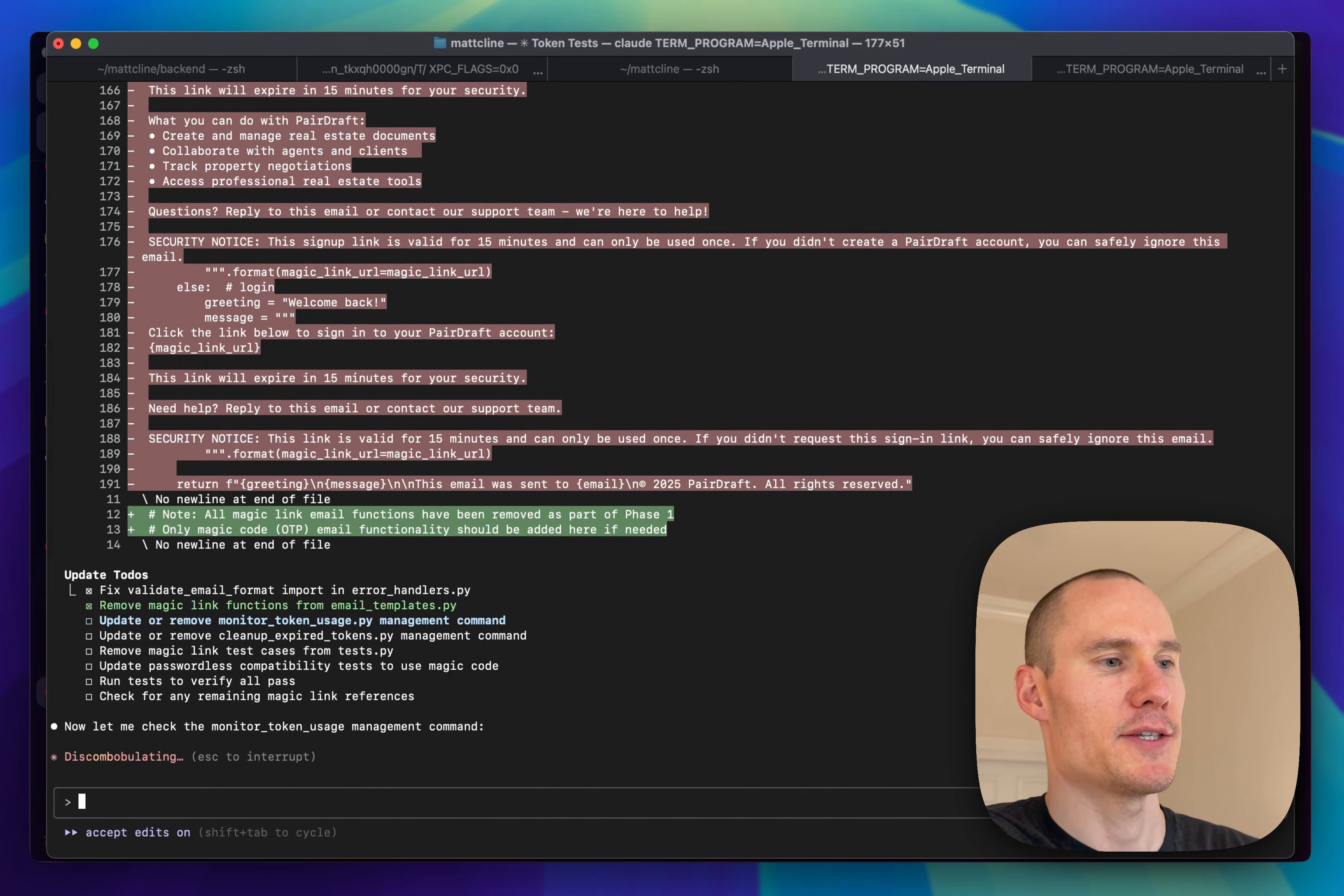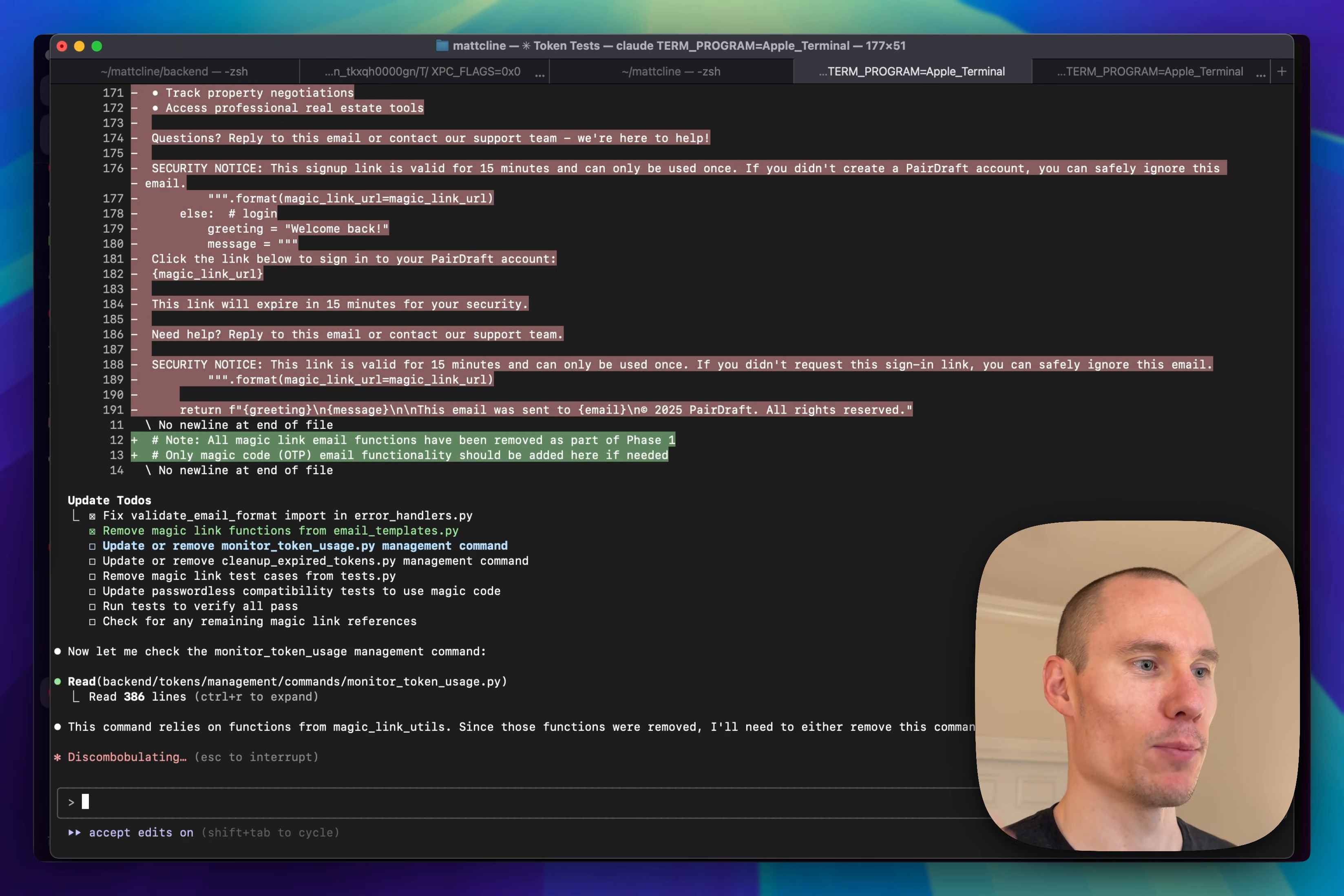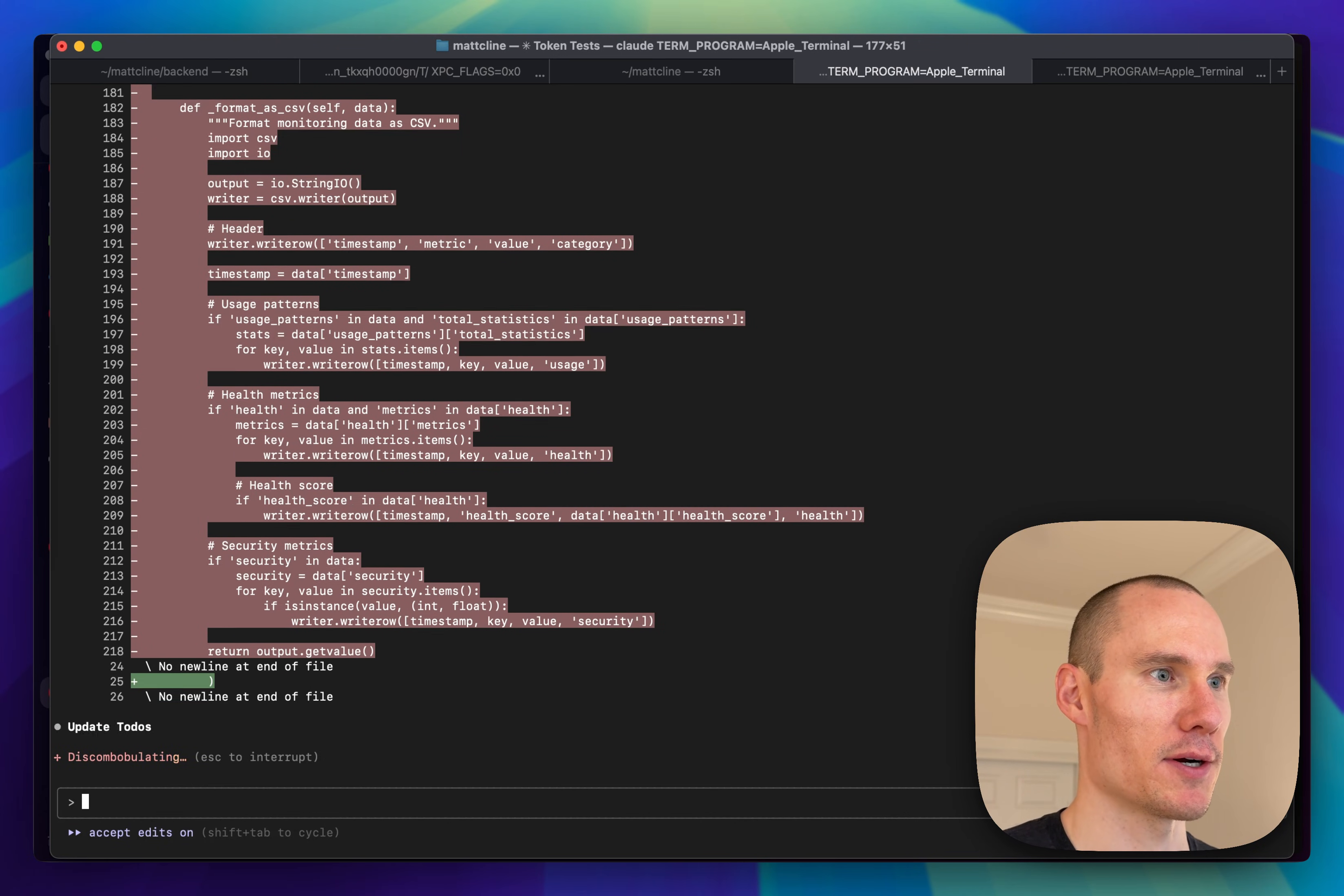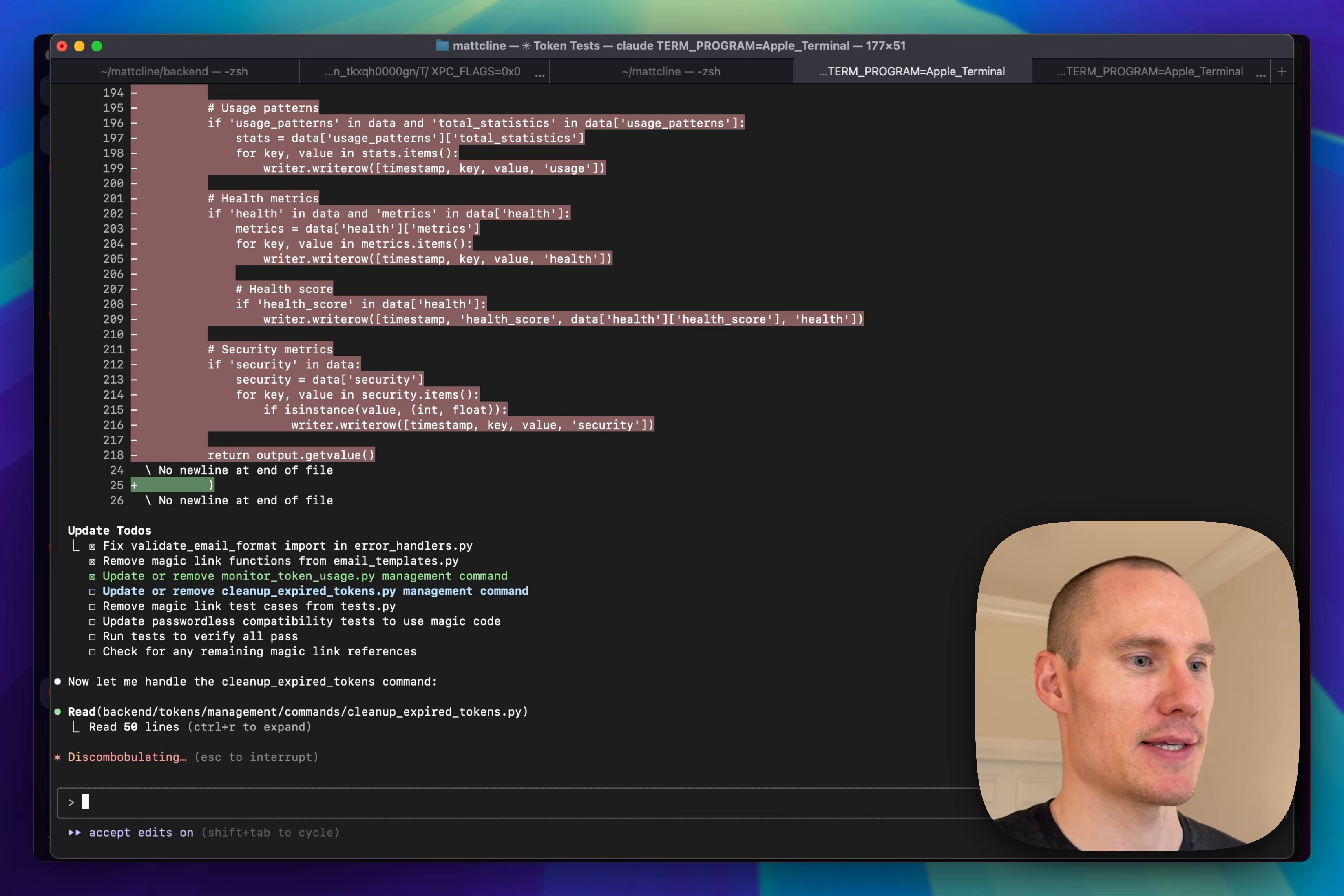My guess for why the phase one implementation broke these tests is that the context from running phase one was too large. Because after I had completed all the steps in the spec file, then I asked it to fix all the backend tests. And I think at that point, the context was just way too large. So it's always a good idea to clear the session whenever you can. And when you do, to remind the next session of what was completed in the previous session.